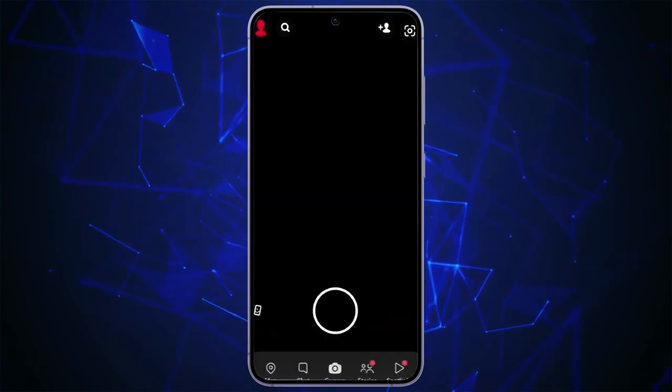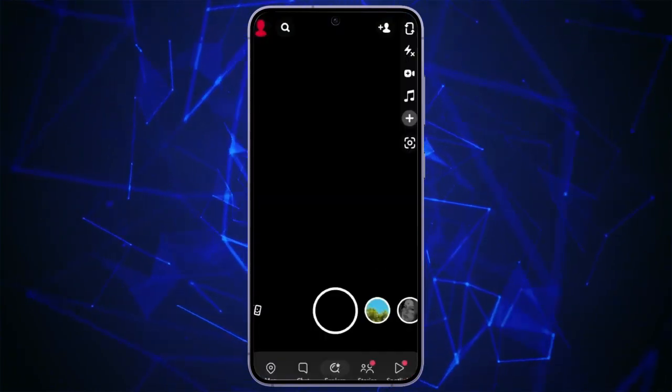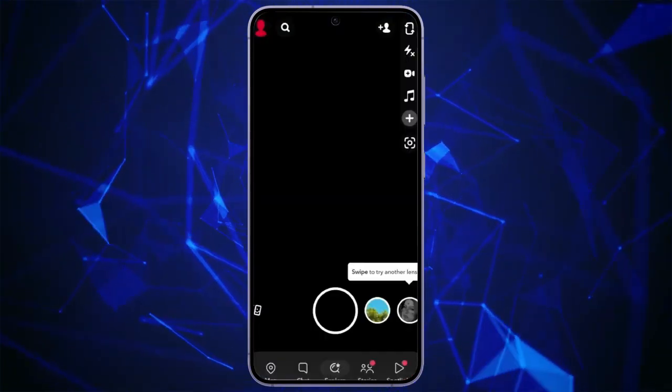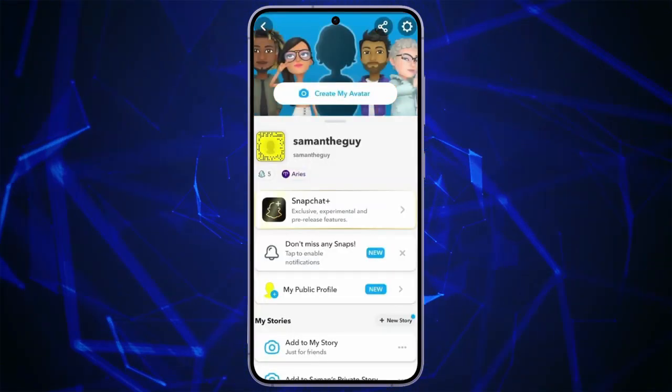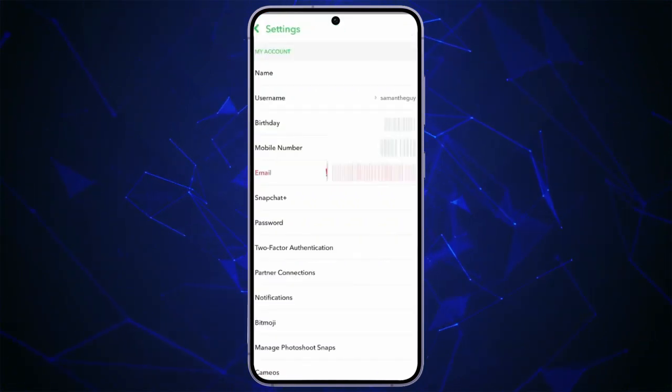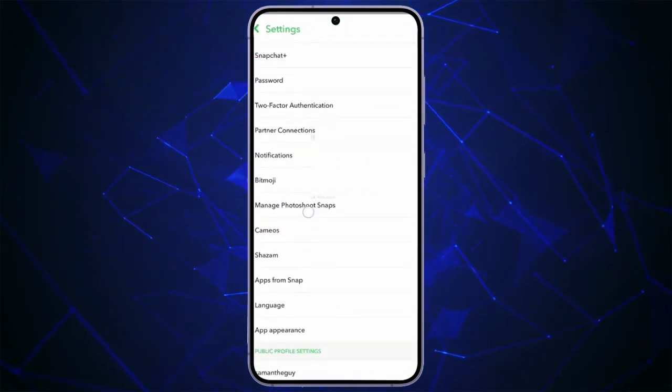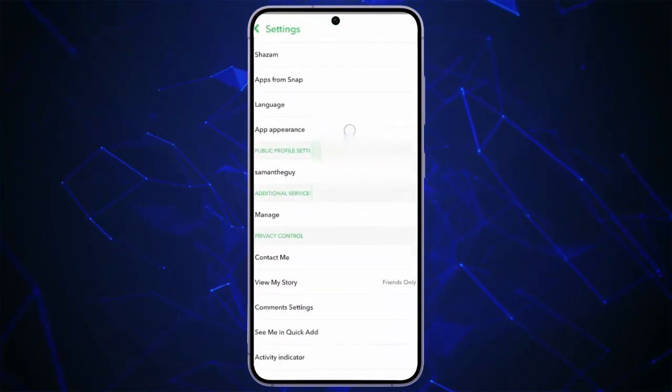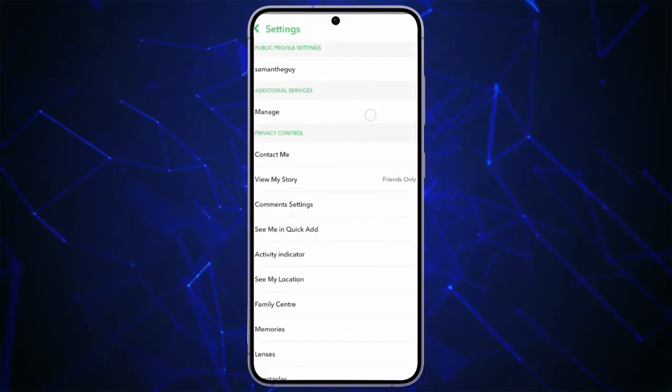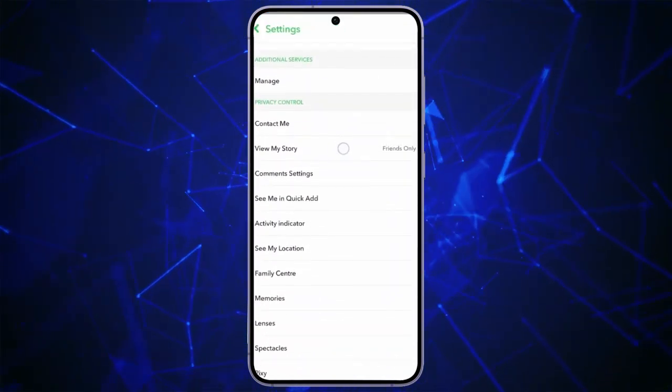Open the Snapchat app. Go to the profile at the top left corner. Get to the settings on the top right corner. Scroll down until you see the privacy control.